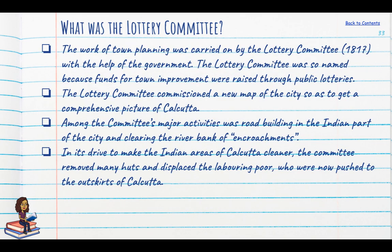Town planning was carried out by the Lottery Committee, set up in 1817 with the help of the government. It was so named because funds for town improvement would be raised through public lotteries. The committee commissioned a new map of the city to get a comprehensive picture of Calcutta. Its major activities included road building in the Indian part of the city, clearing the river bank of encroachment, and in its drive to make Indian parts cleaner it removed many huts, displacing the labouring poor who were pushed to the outskirts.